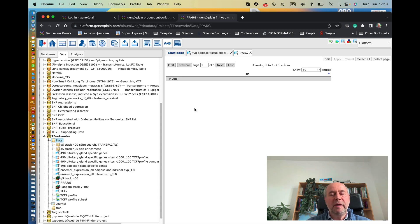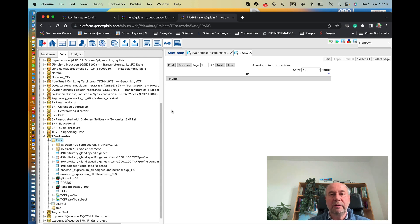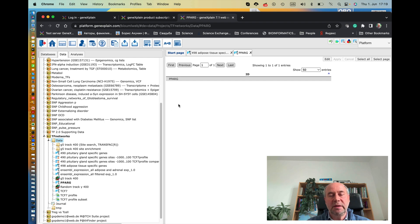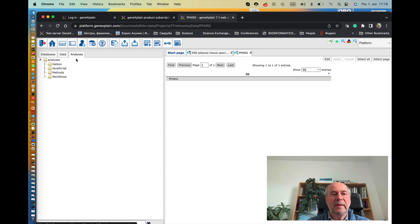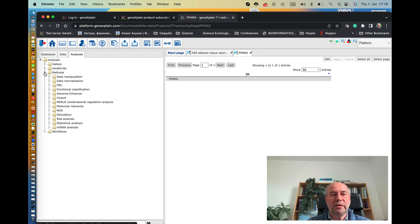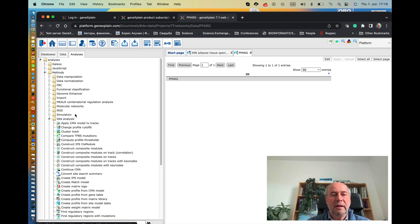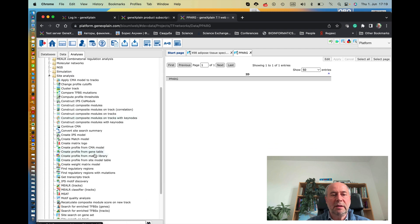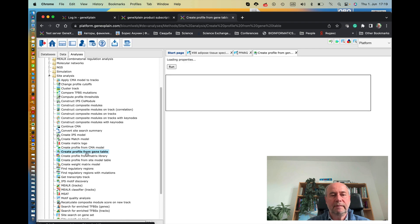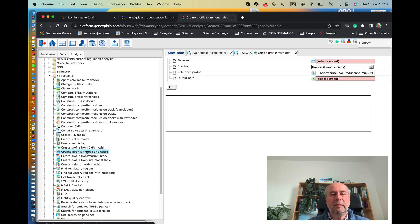And now we have to convert this gene into the profile of all motifs in TransFac which are associated with this transcription factor PPAR gamma. For that, we go to the analysis tab, and here in the method section, we go to the site analysis, and here we see a method called create profile from the gene table. We double click on it.